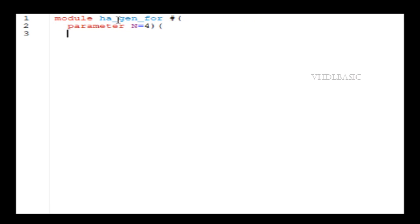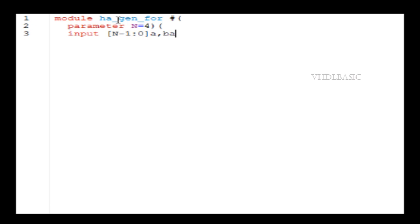See this parameter n equal to 4, right? Parameter n is nothing but how many times we need to instantiate the half adder. In this example, I am taking parameter n = 4, so here the half adder will be instantiated four times.